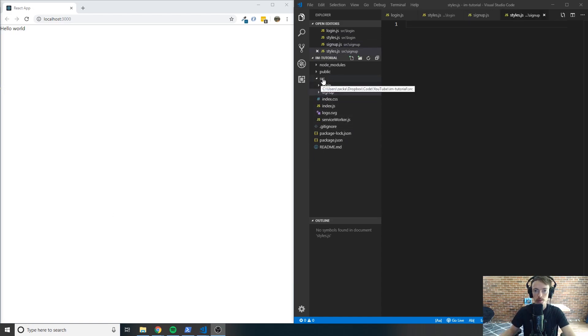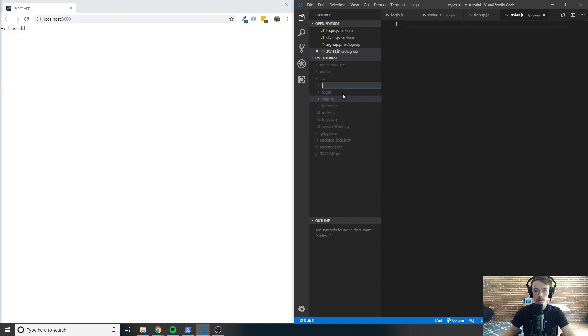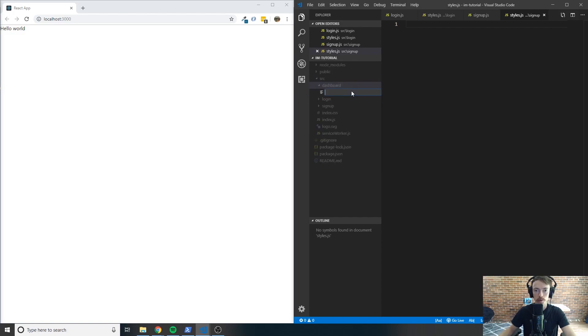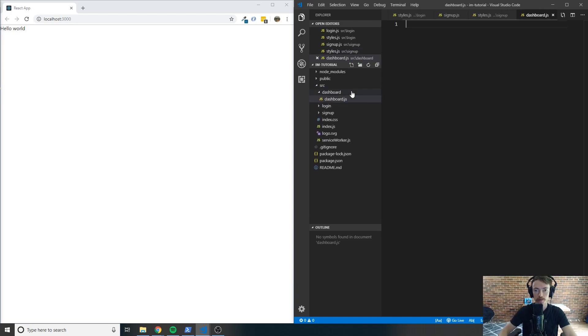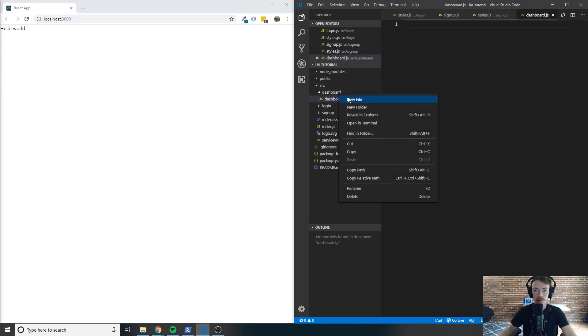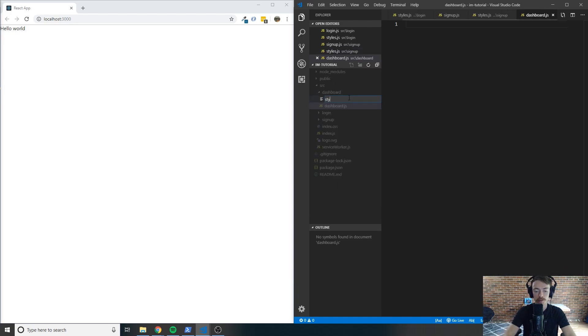And again for dashboard — we're going to create a dashboard folder, and inside of here we'll create a dashboard dot JS file and a styles dot JS file.